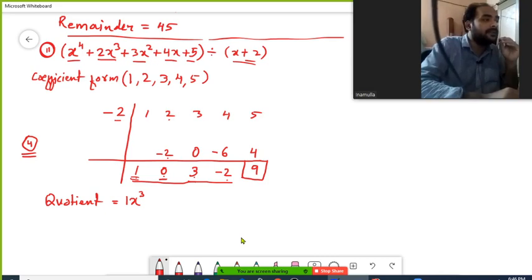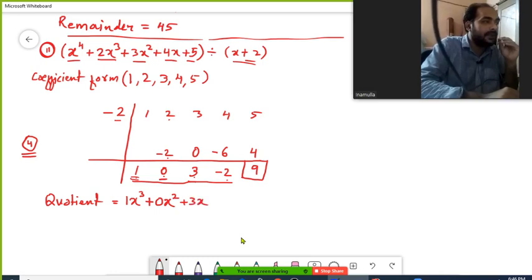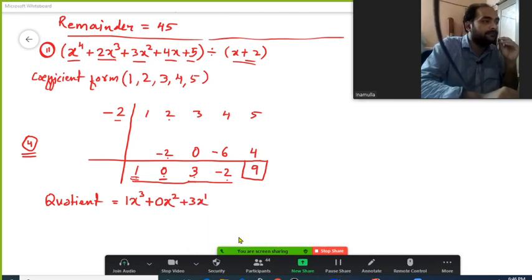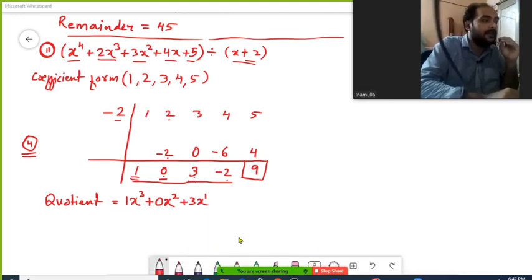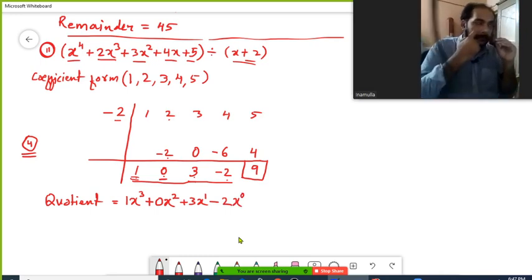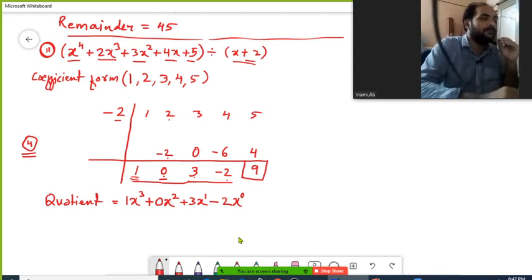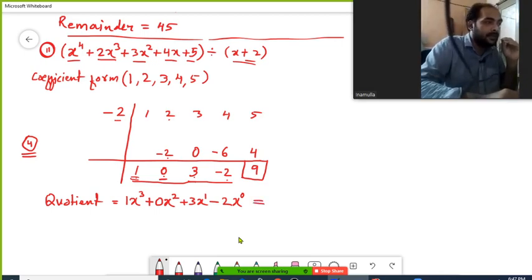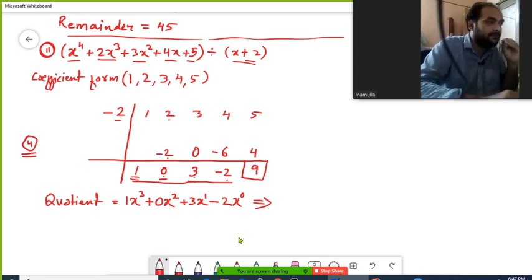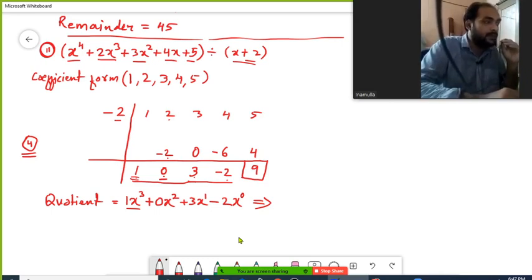Then we have plus 0, so here I take plus 0·x squared. Next is plus 3·x raised to 1, following the pattern: x cubed, x squared, x to the 1. Then last is minus 2·x raised to 0. So the quotient terms in order are: x cubed, 0·x squared, 3x to the 1, and minus 2·x to the 0.